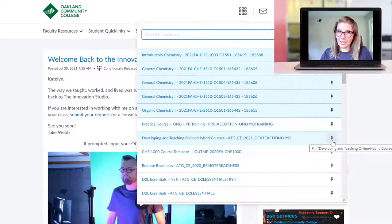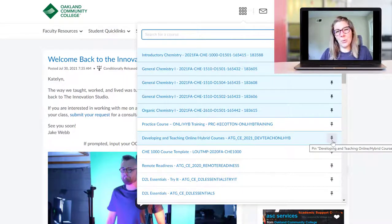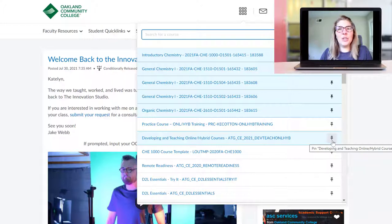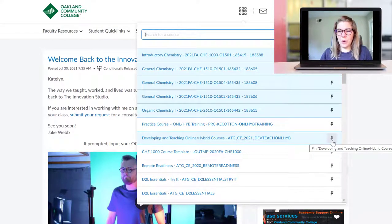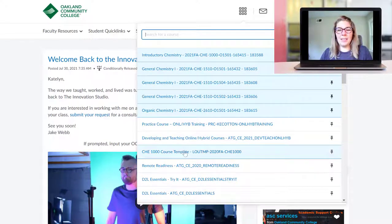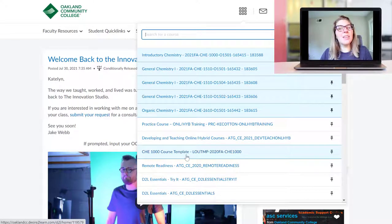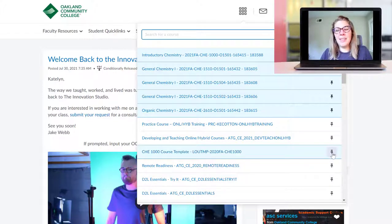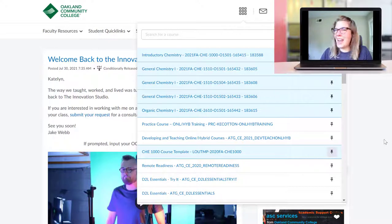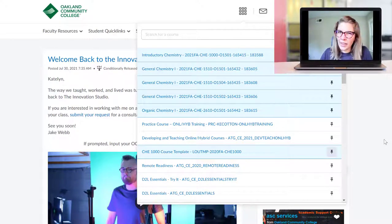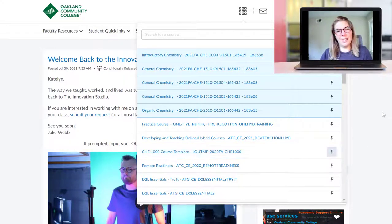If you have a long list of classes like I do, you can hit pin on the right hand side to get that class to always show up at the top of your list for D2L. For example, if I wanted to pin this course right here that I'm highlighting, the Chem 1000 course template, I would just click the pin button. And if I actually didn't want that one to show up always at the top, we can unpin it.